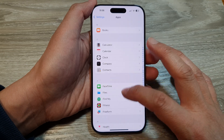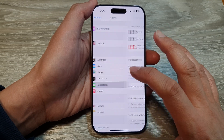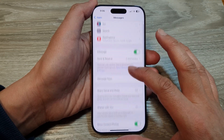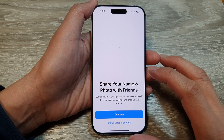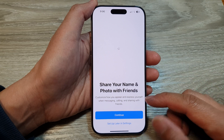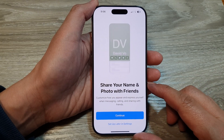Go into Apps and then tap on Messages. Now tap on Share Name and Photo, and this time you will have no problem.